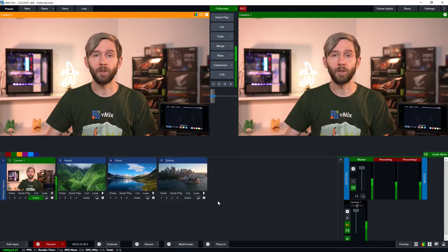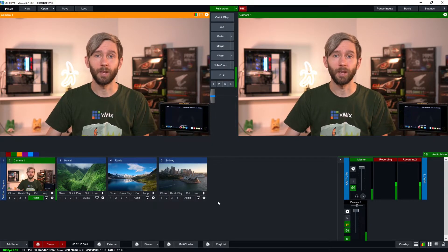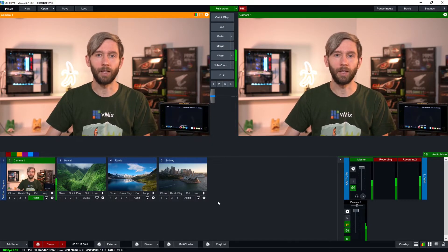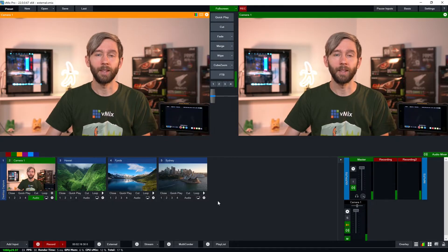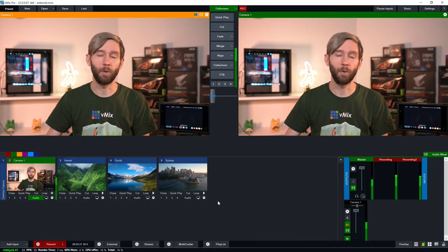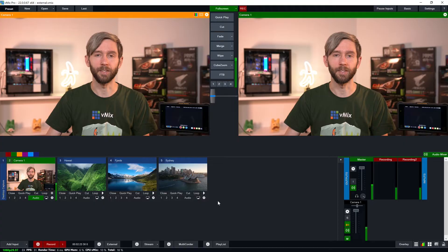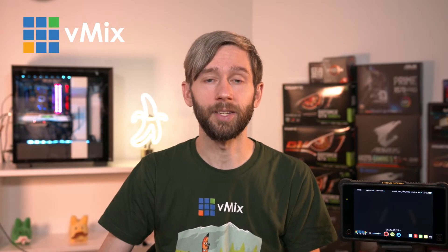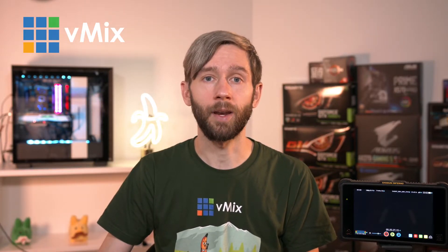Using video outputs is usually for more advanced users, so if you don't have any need for outputting video via your SDI capture card then this video probably isn't for you, and you probably shouldn't be playing with all of the settings. In all editions of vMix you have the ability to send out one external output.